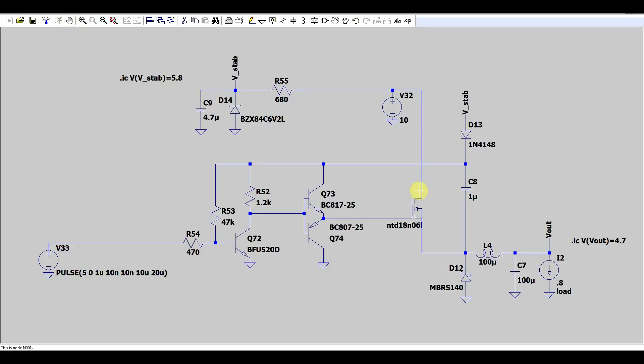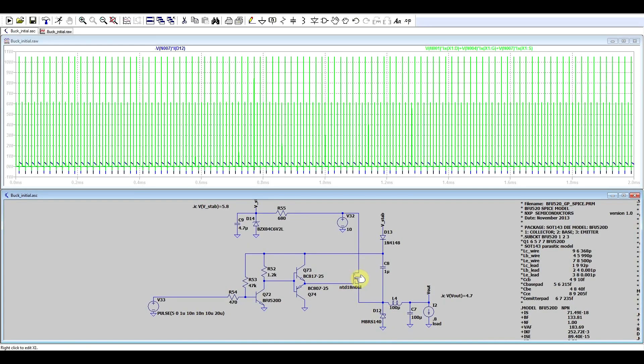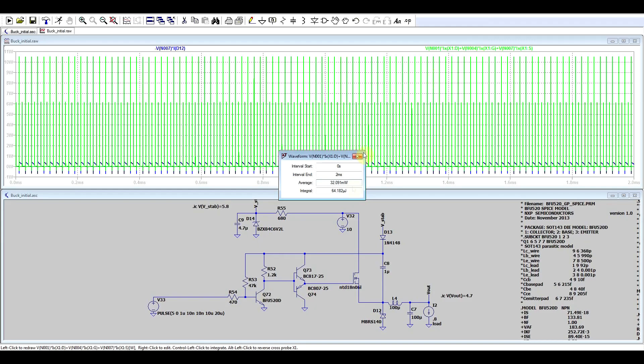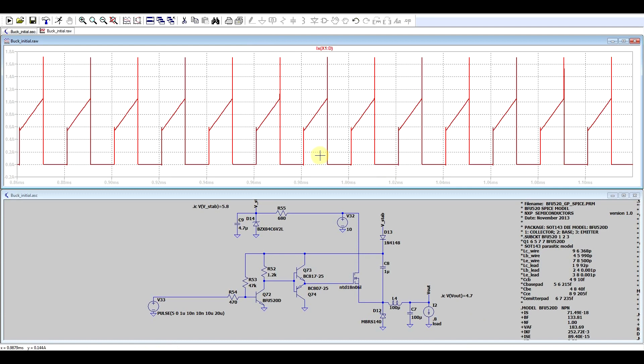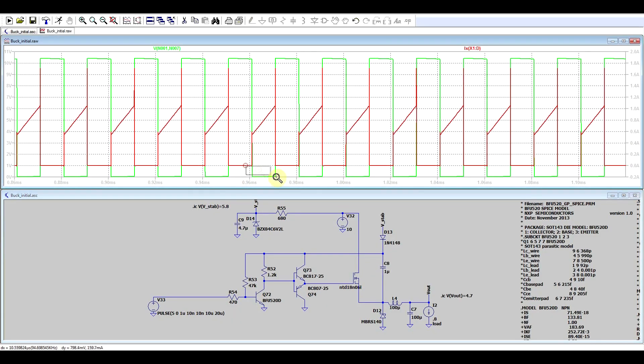Why is the diode heating up so much? Let's go back to the simulation. Looking at the power dissipated on the diode and the transistor — the two main power dissipators — we see the transistor has roughly 30-something milliwatts, running pretty well, but the diode is dissipating 160 milliwatts, almost six times more. Looking at the transistor: when it's on it conducts most of the current, but the voltage drop across it is very small, depending on its on-resistance. The lower the on-resistance, the less power is dissipated.